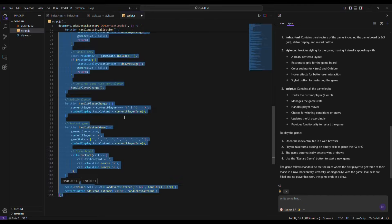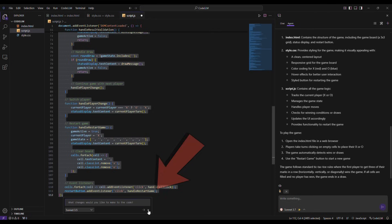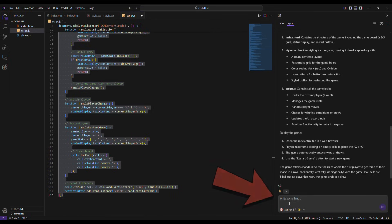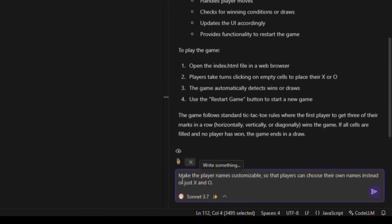To do this, I select the code and press Ctrl plus I to open the edit panel. Or, I can simply write my request in the chat box on the right. So, I type, Make the player names customizable, so that players can choose their own names instead of just X and O.